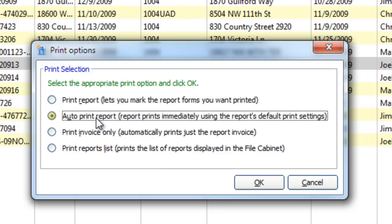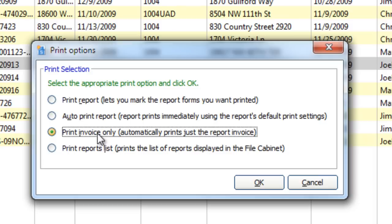And with the third option, you can immediately print just the invoice, making it easier to send just that one document to your clients.